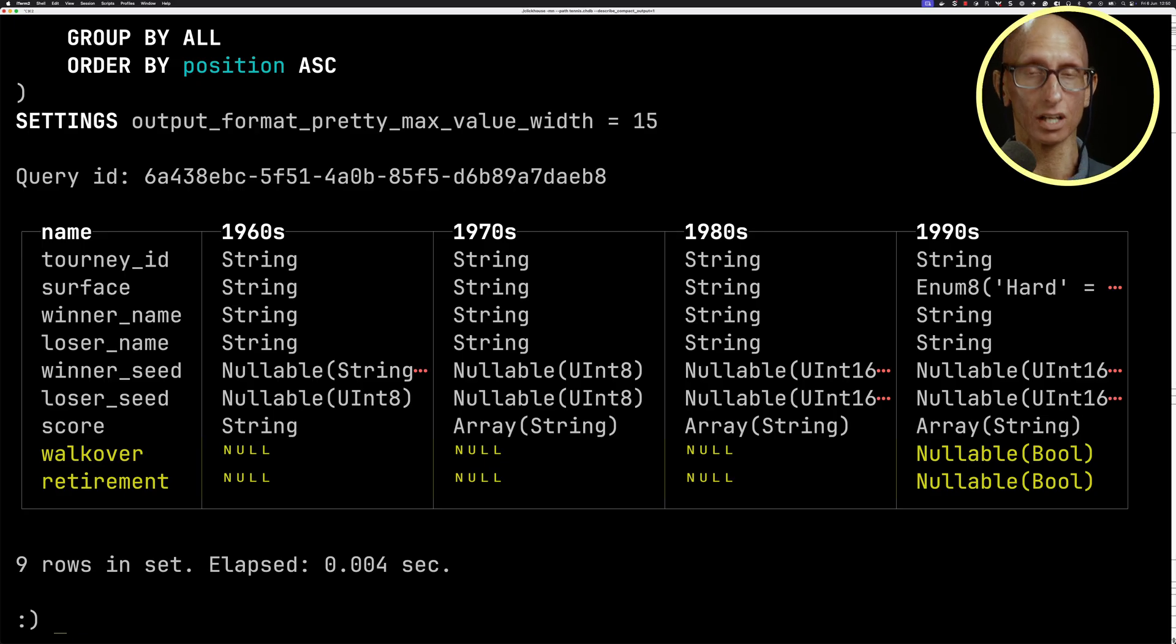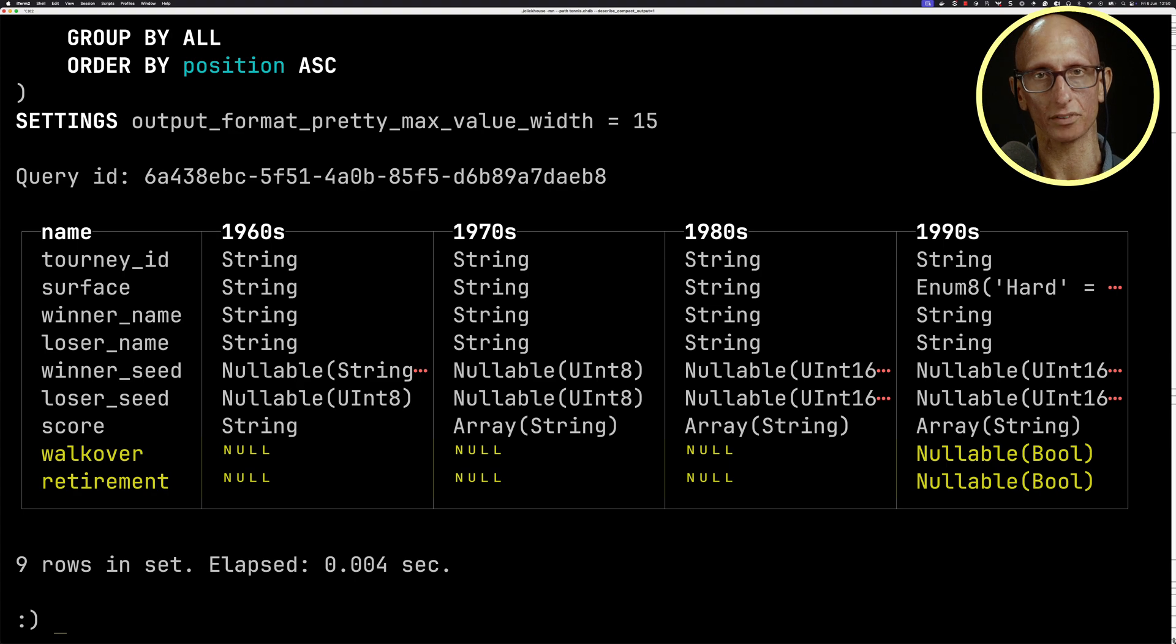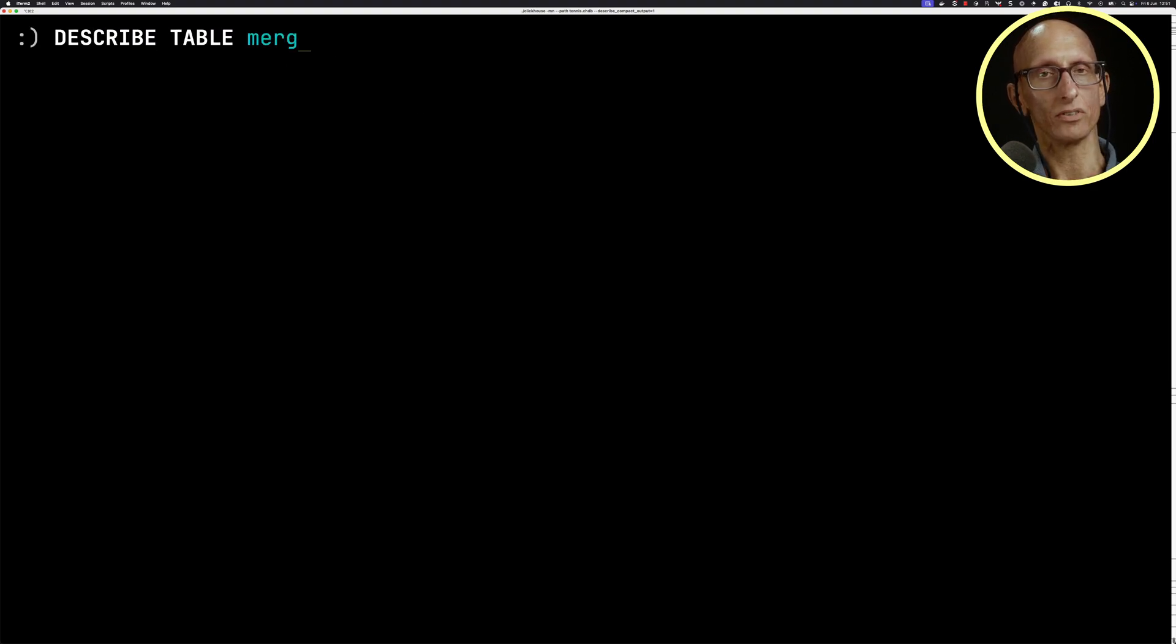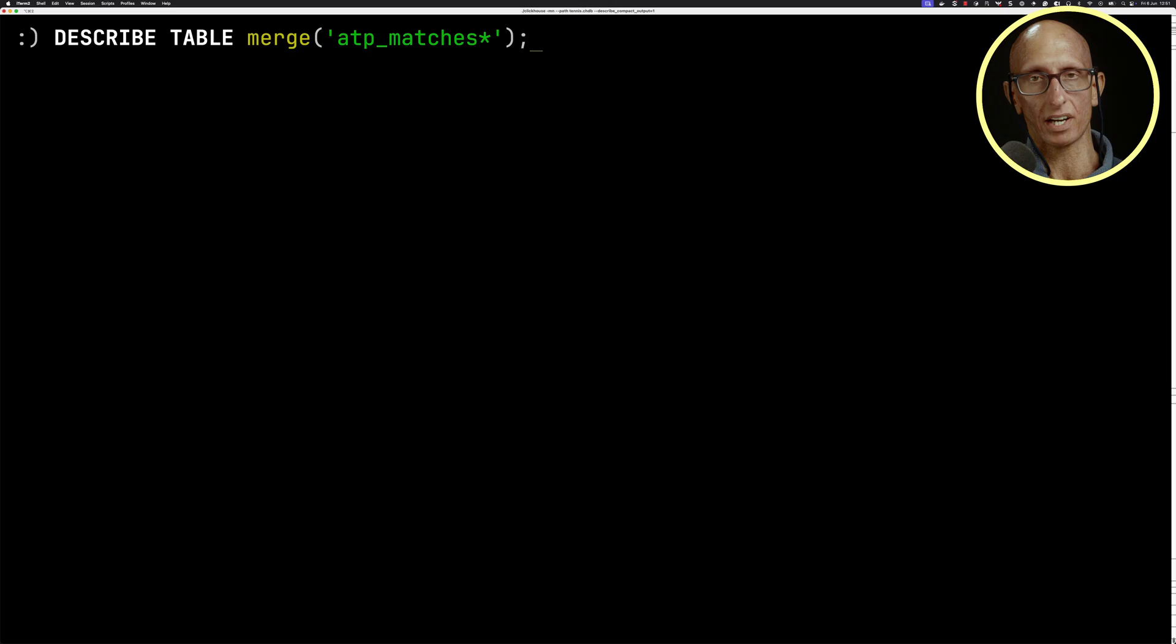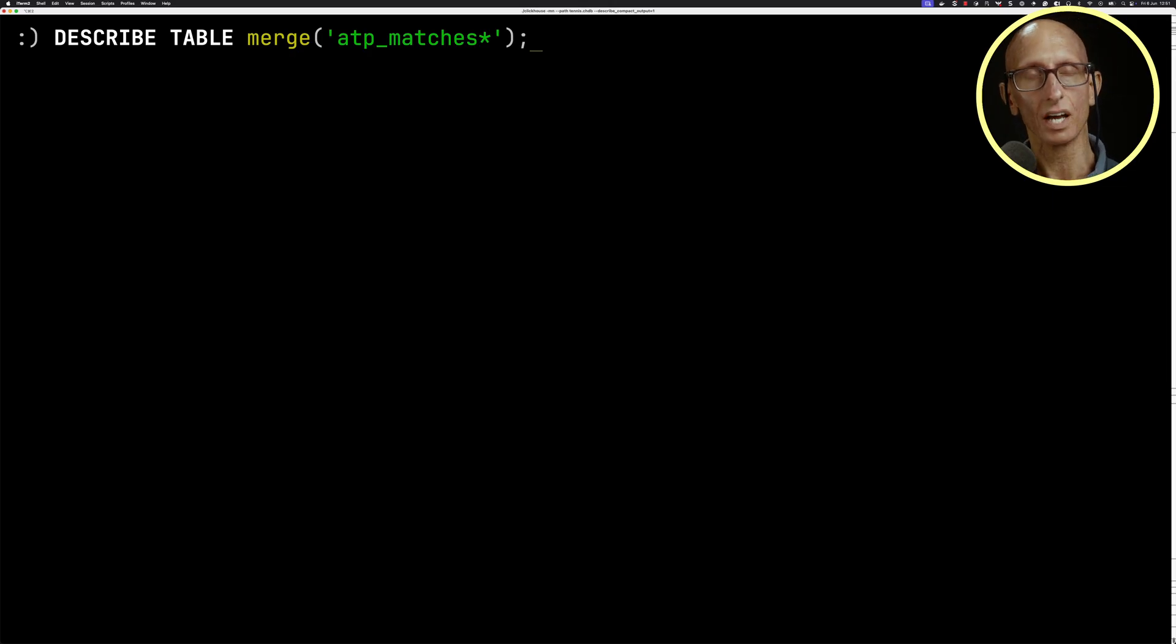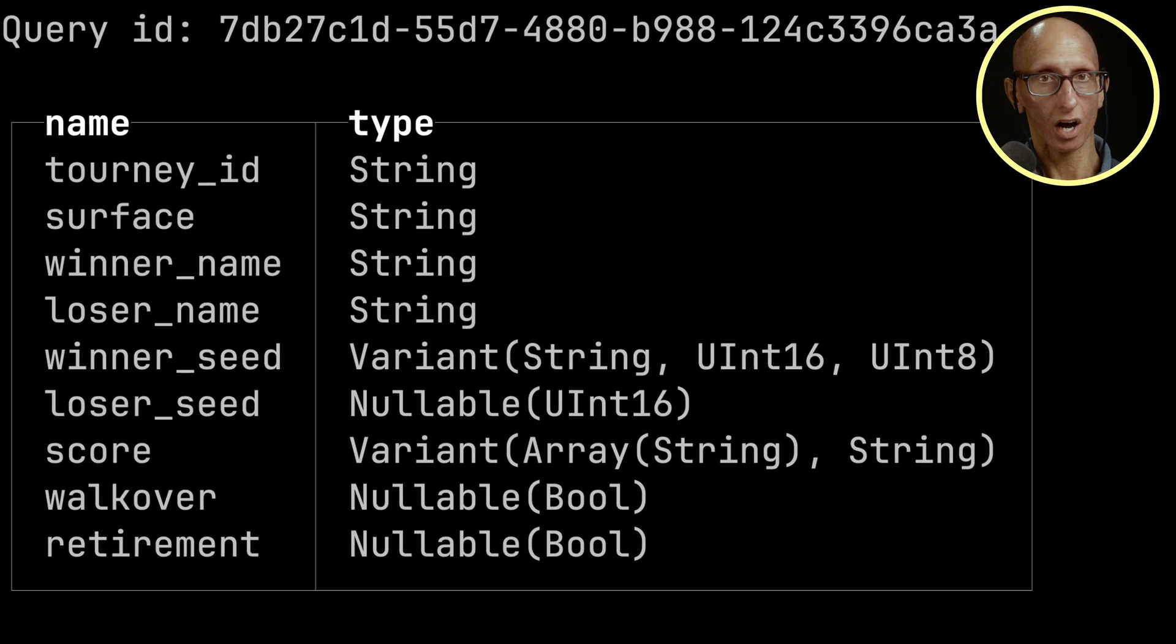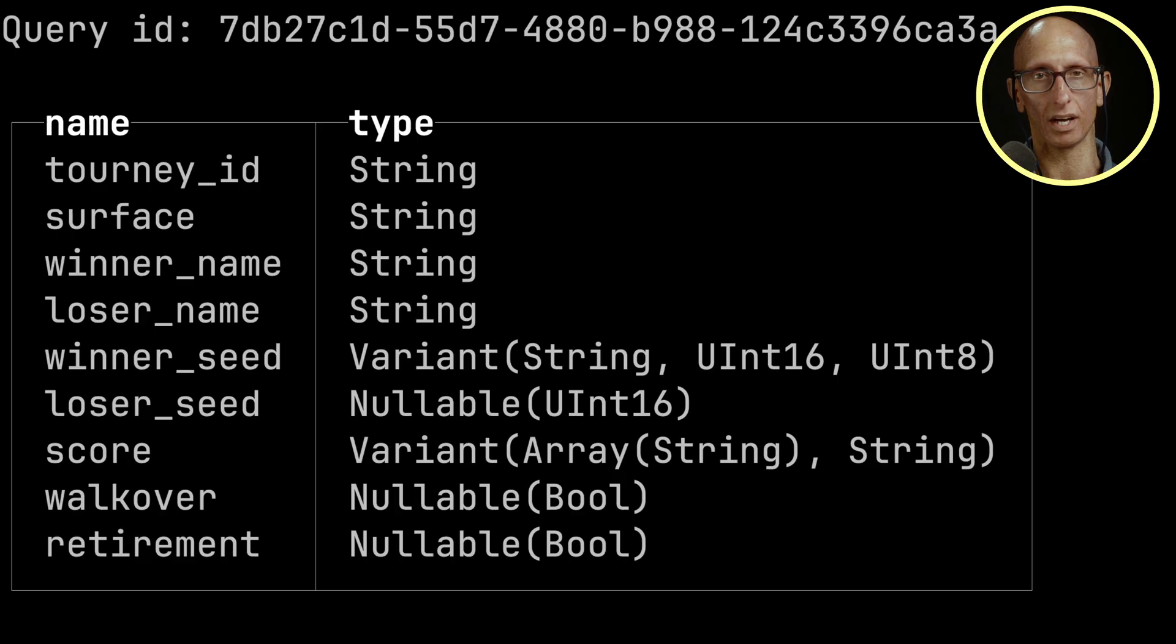We can then call describe table and then use our merge table function and pass in a regex. So we're going to do atp_matches*, and you can see it comes back with the description of the combination of querying all our tables.